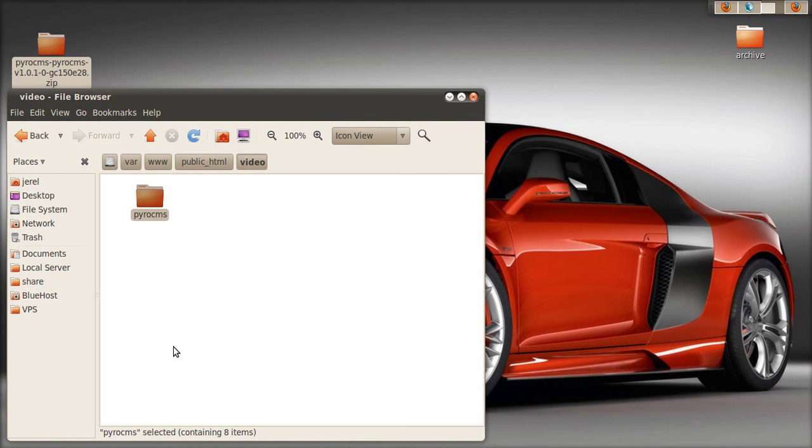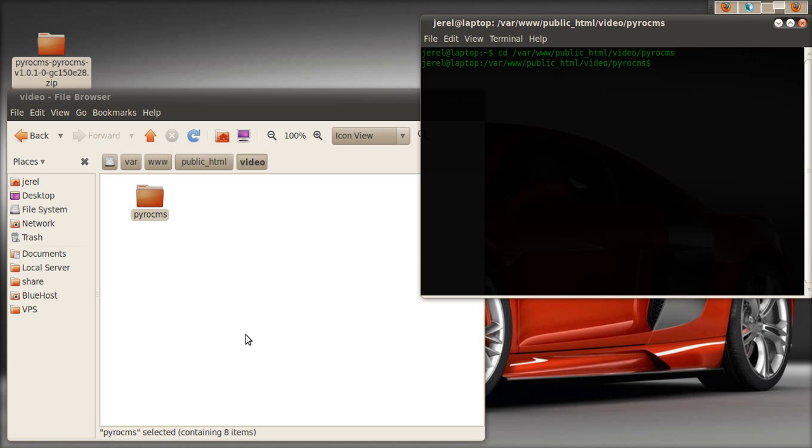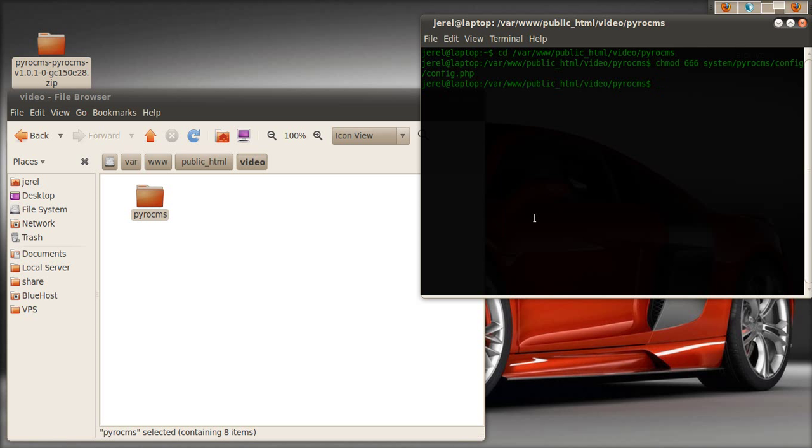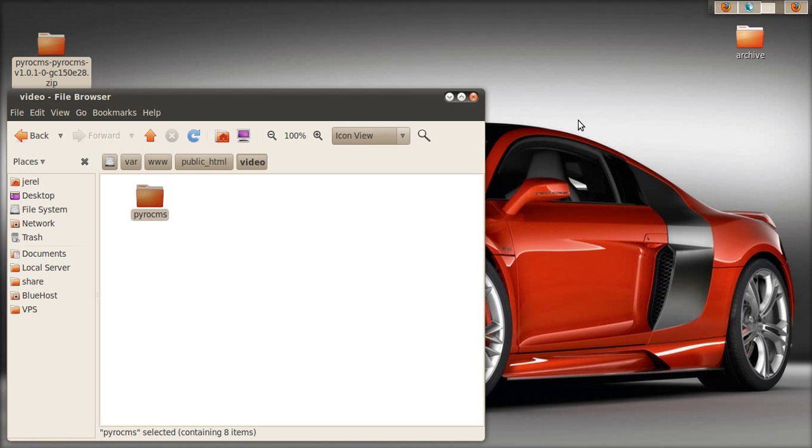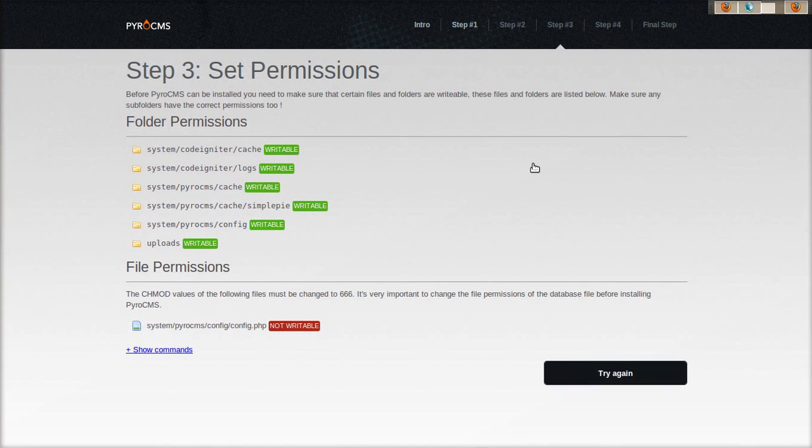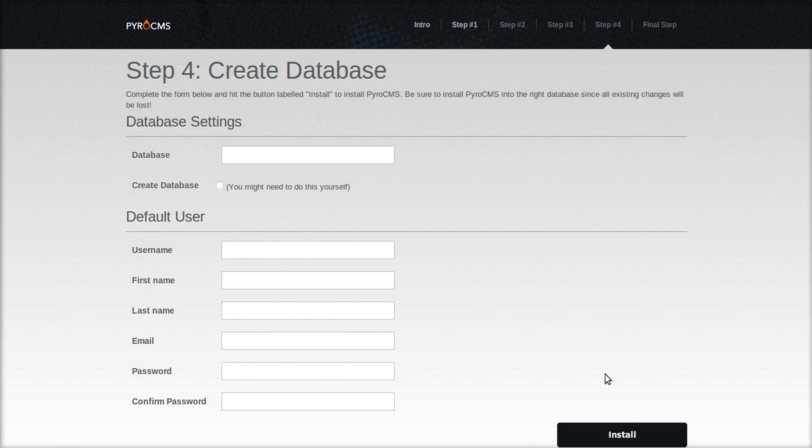Open terminal, and cd to the folder that you named. Paste the command, and it's changed. Back to the installer. Try it again. Now it's writable. Step four.